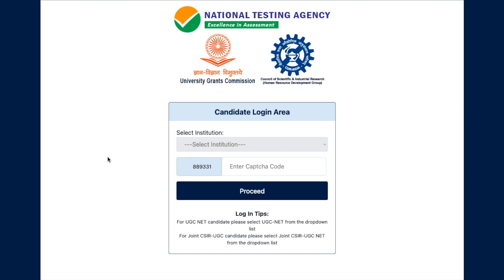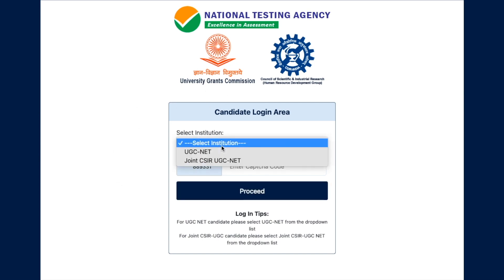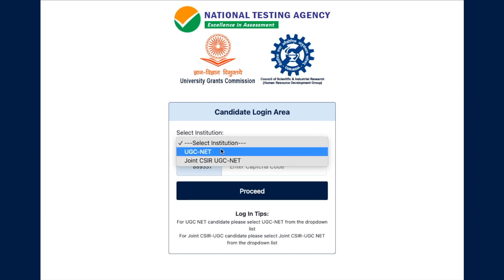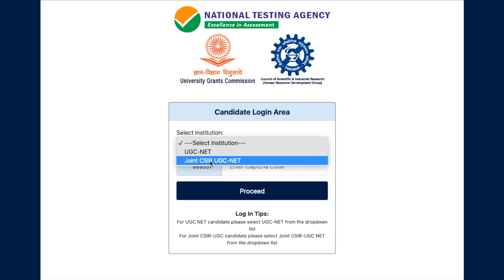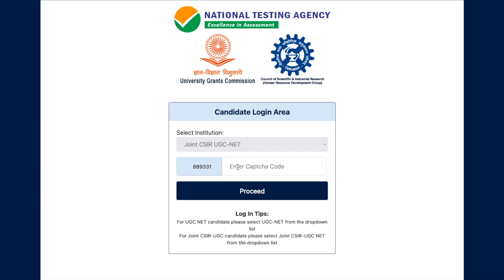You can download your JRF certificate as well as your NET LS certificate, which is now available on the website. I've given you a link in the description of this video. Once you reach the page, you have to select an institution — don't go for UGC NET, select Joint CSIR UGC NET. Once you select this, you have to enter the captcha code, for example 889331, and then proceed.